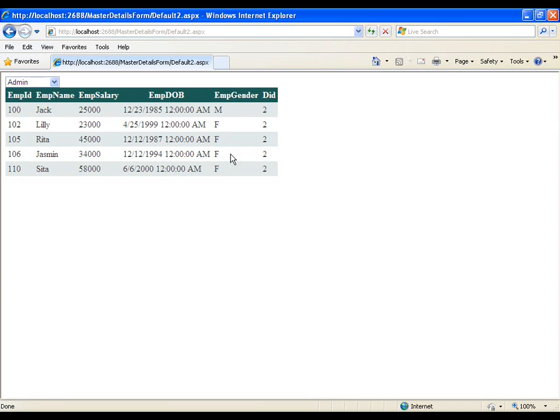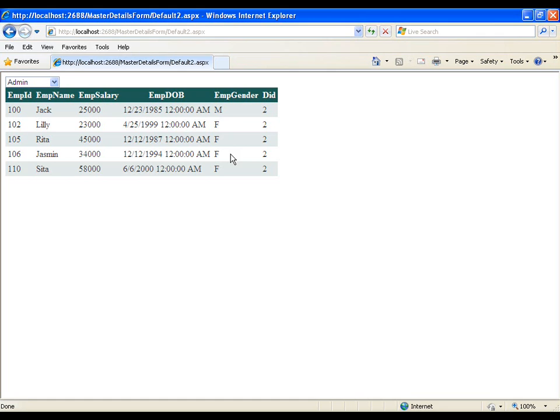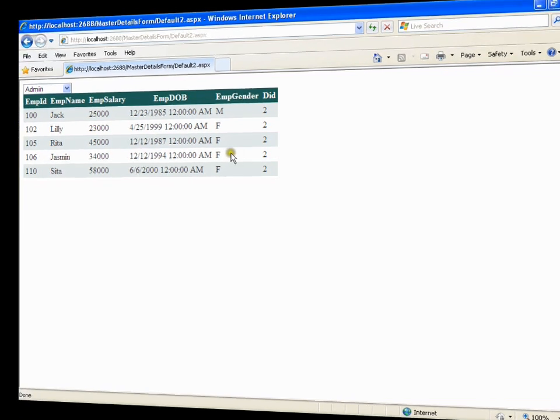So that's it this is very simple I haven't configured my grid view or dropdown list directly with the help of smart tag instead what is it I have done I have coded everything with the help of ADO dot net coding so I hope you might have understood this thank you very much.